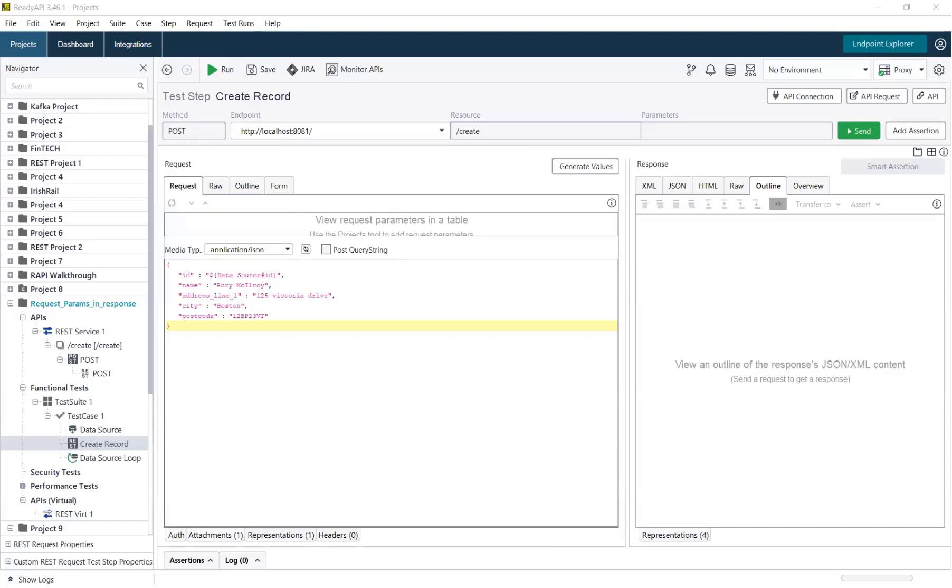Hello. On more than one occasion, we've been asked how to return request parameters in a response. There are a number of scenarios and use cases for simulating this kind of behavior, for example, simulating token generation.